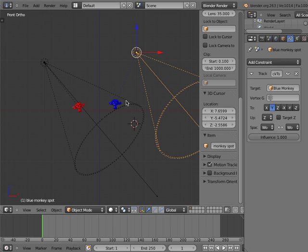With regards to constraints and parenting, Blender lamp objects function much like other Blender objects. Although lamp objects do not render, they do, like other three-dimensional objects, have an X, Y, and a Z axis.